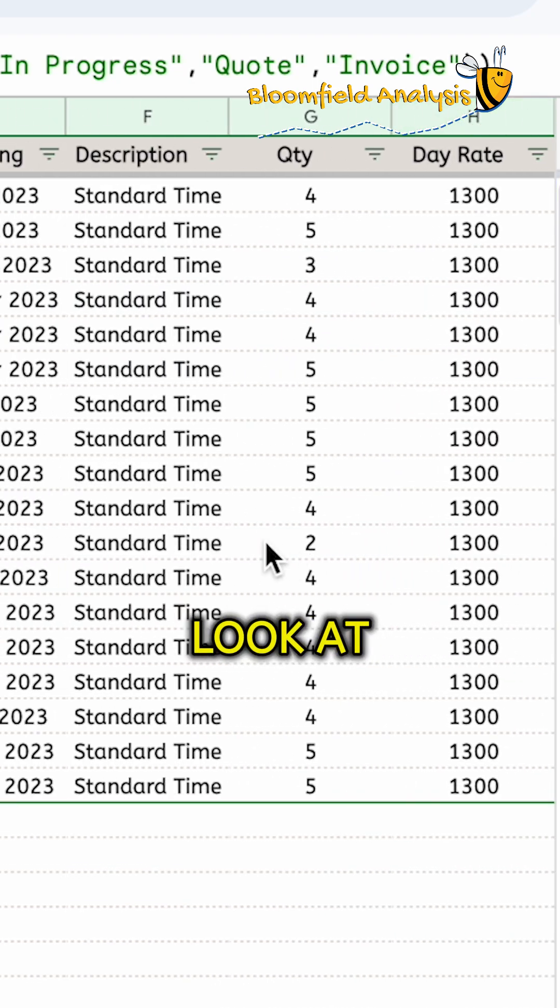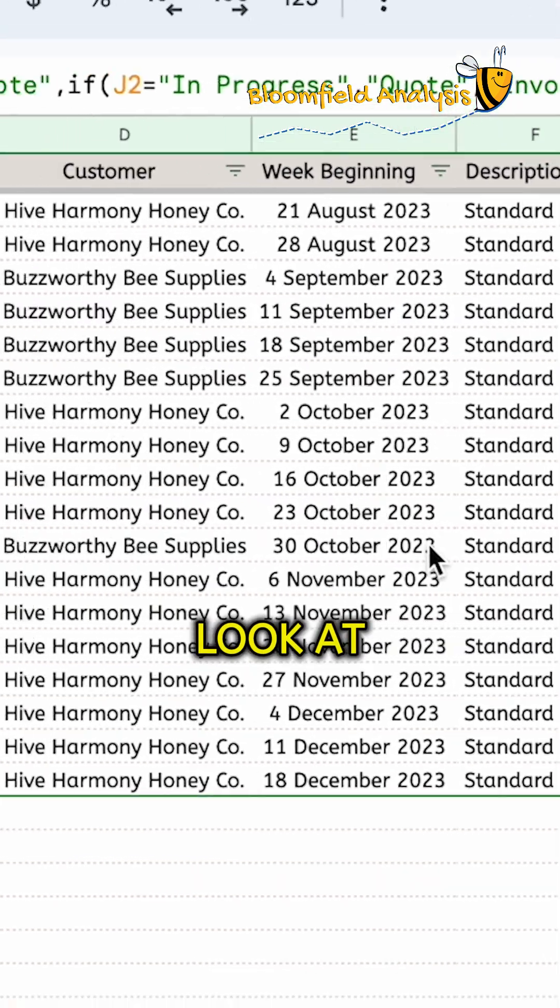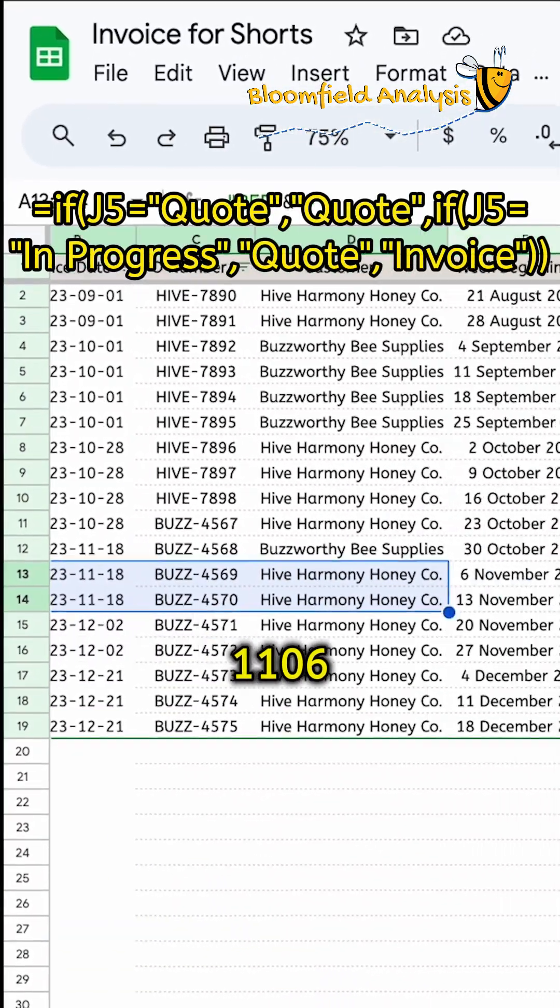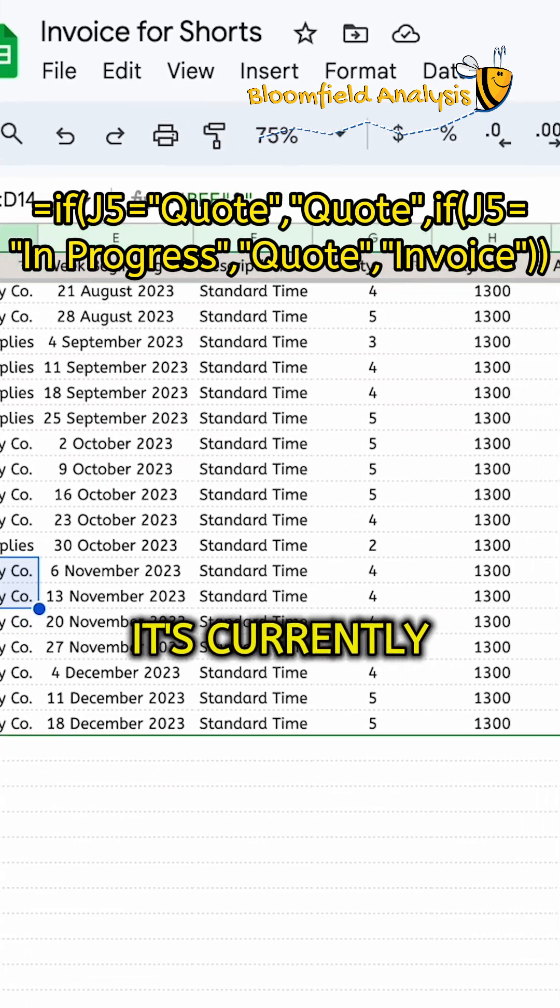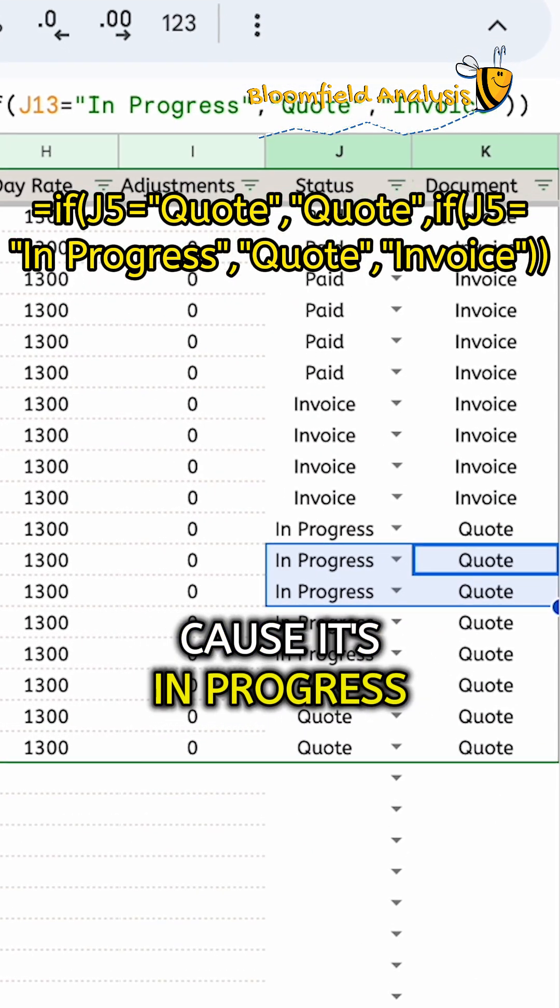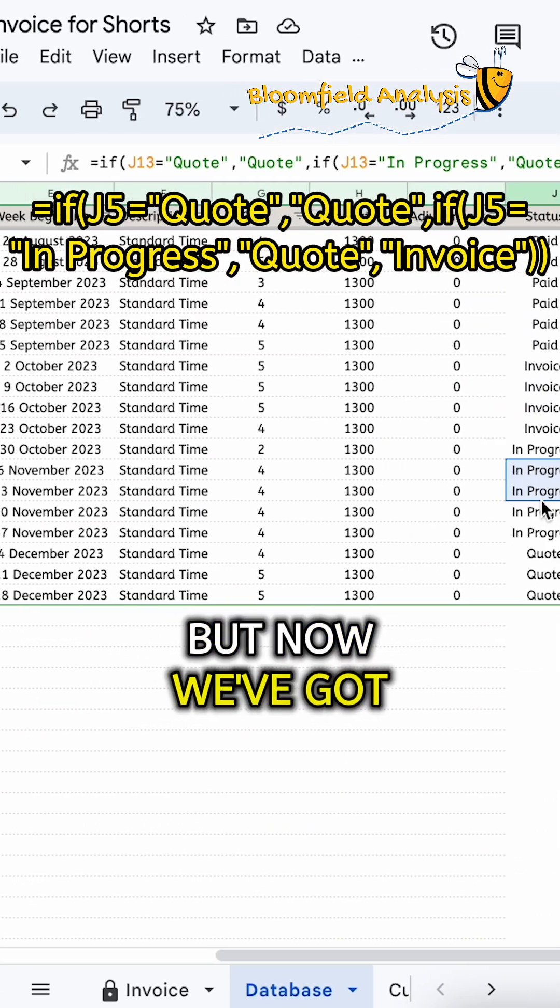So, if we look at invoice number 1106, it's currently a quote because it's in progress. We have a quote.